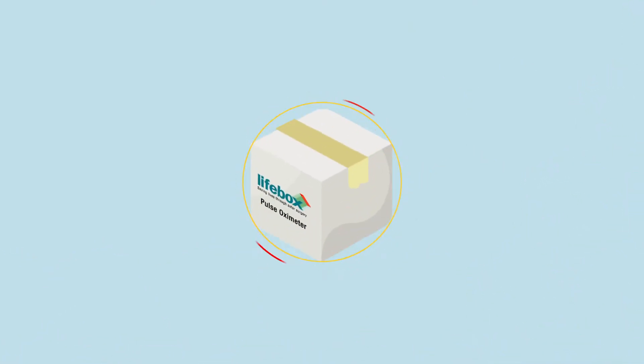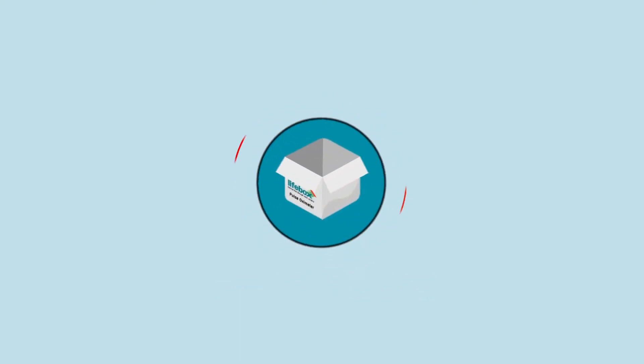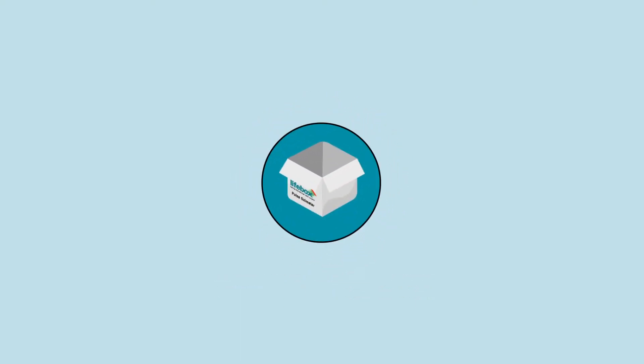So now we know what the oximeter does, let's take a look at what is included in the Lifebox. The oximeter is carefully packed for safe travel. Open the box and take out all of the pieces.